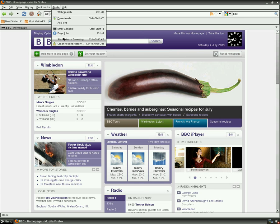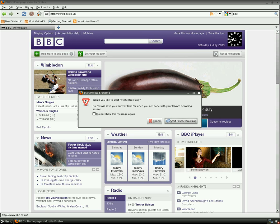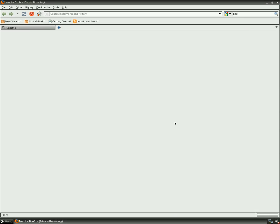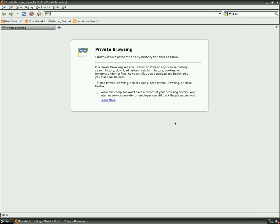Also, we have the private browsing. Basically that means it doesn't save anything when you're browsing using this mode. So we're going to start private browsing. There we go. We're there.